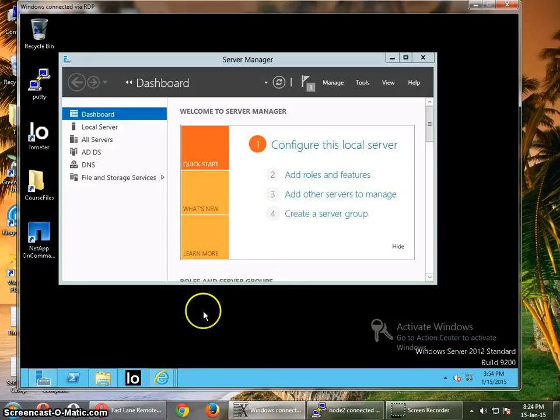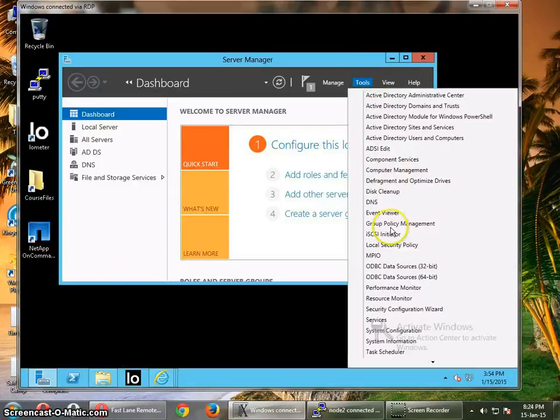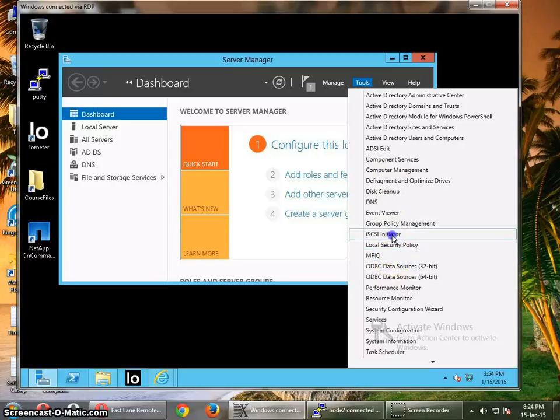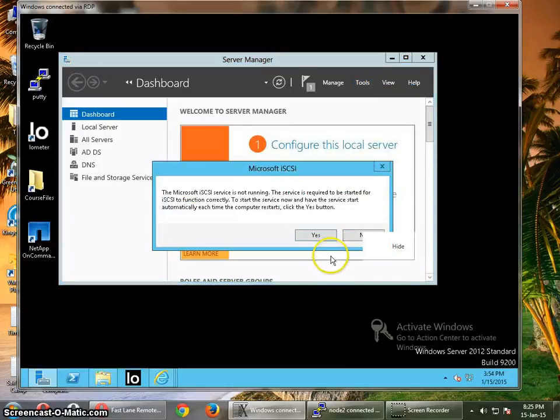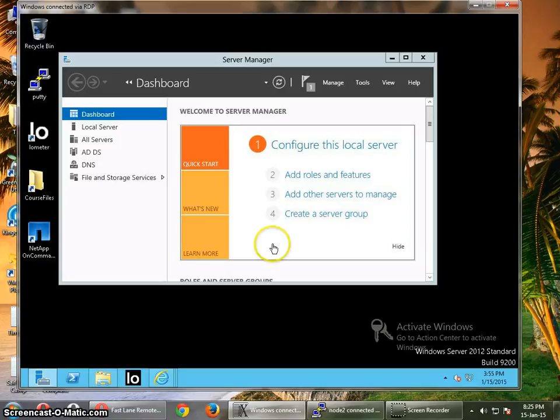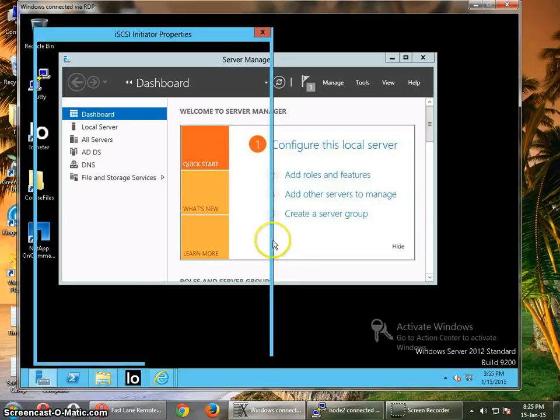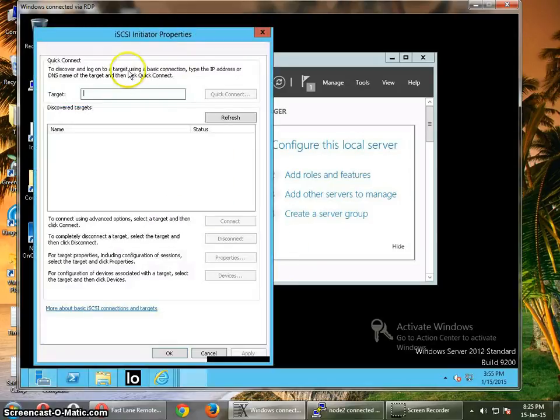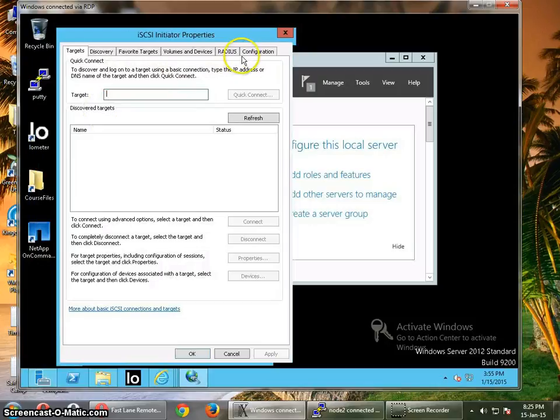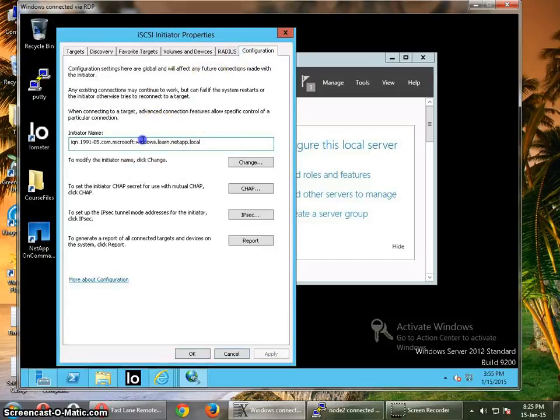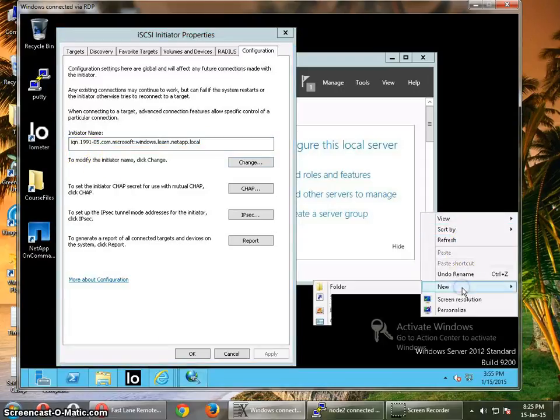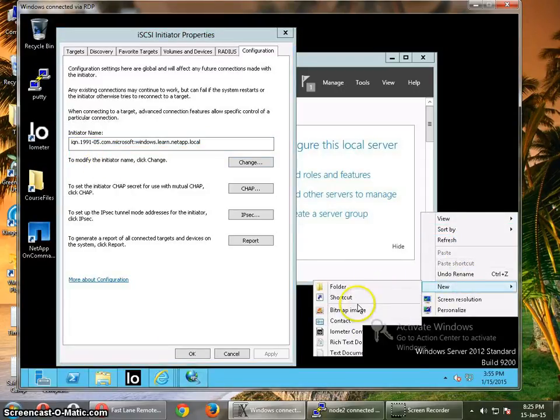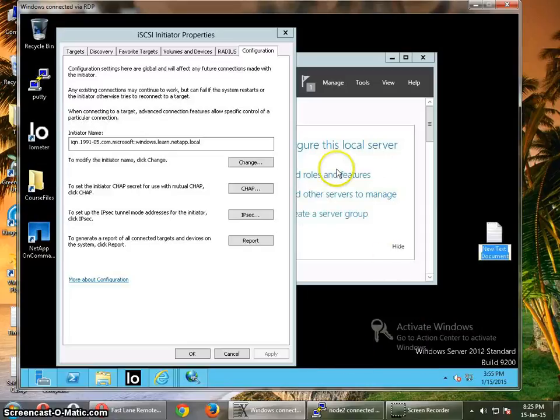Alright, so now you have to configure the iSCSI initiator. Go to the tools, iSCSI initiator. This is the iSCSI initiator properties. The first thing you want to do is get a note of this IQN, so you won't have to delete it, then create the one, and then you will provide it from the NetApp side.